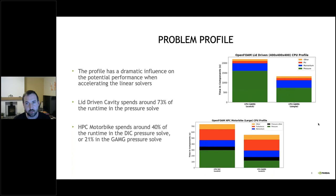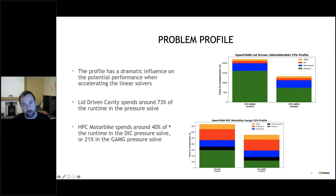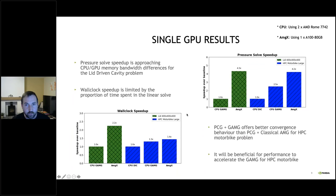The profile is different per problem. For the lid-driven cavity with GAMG on the CPU, a huge amount of time is spent in the pressure solver — around 73% — giving us a large target to accelerate, though we're still limited by Amdahl's law. For the HPC motorbike, depending on whether we use DIC or GAMG, the proportion of time spent in the linear solvers is significantly lower than for the lid-driven cavity.